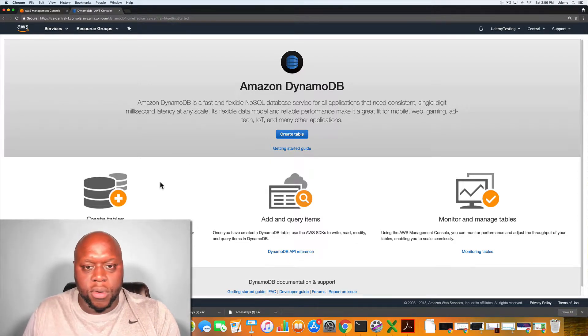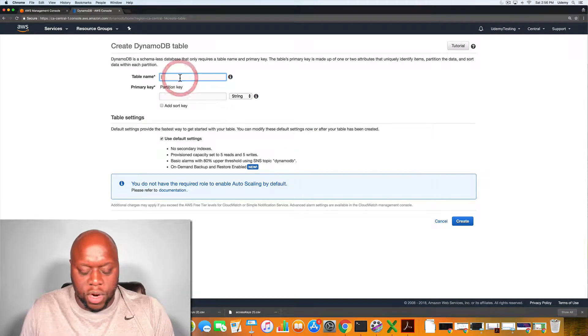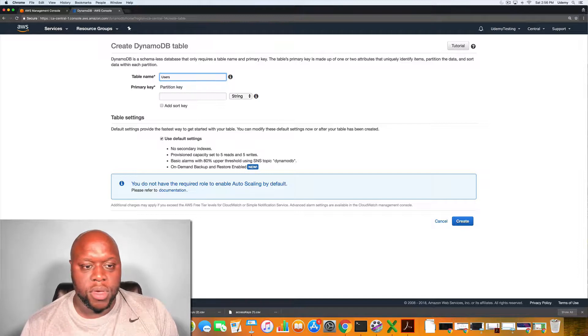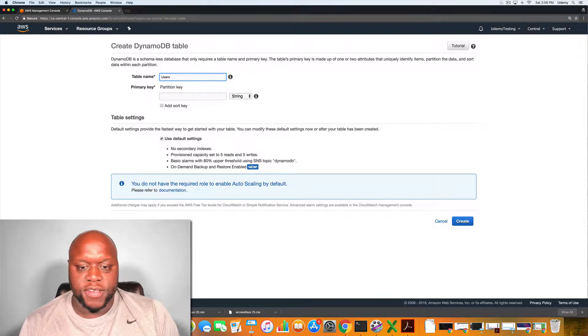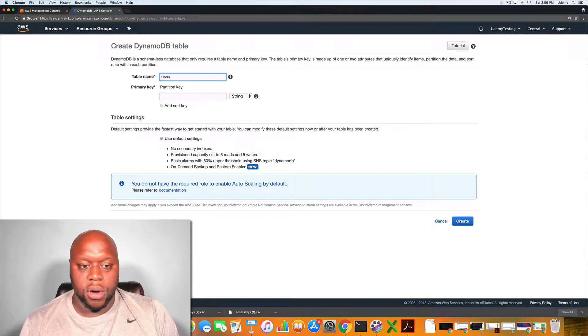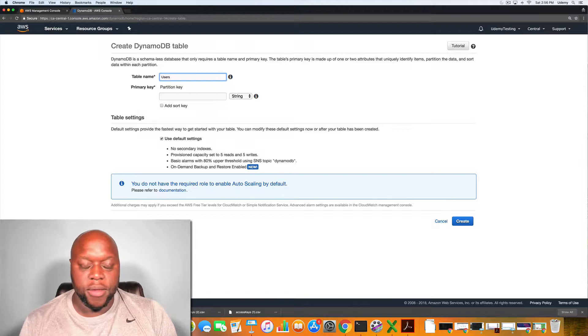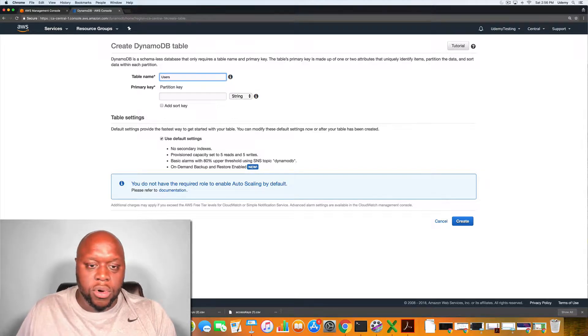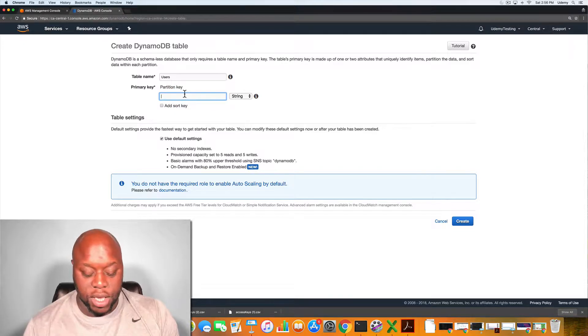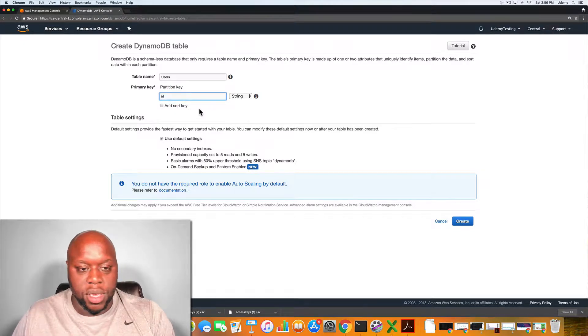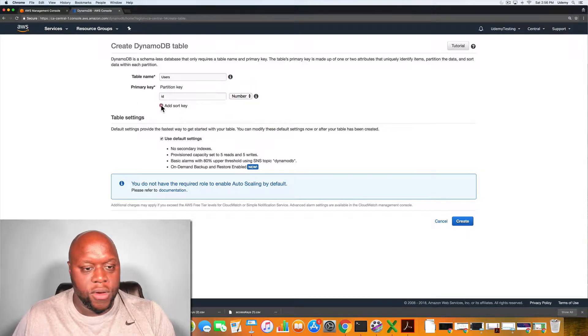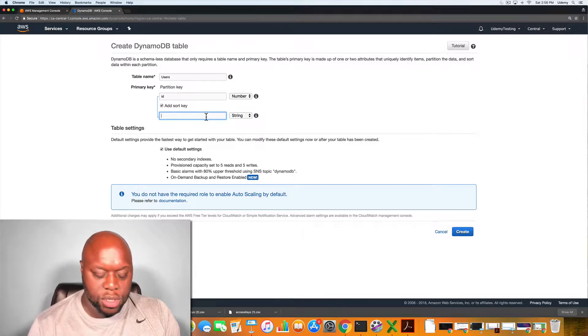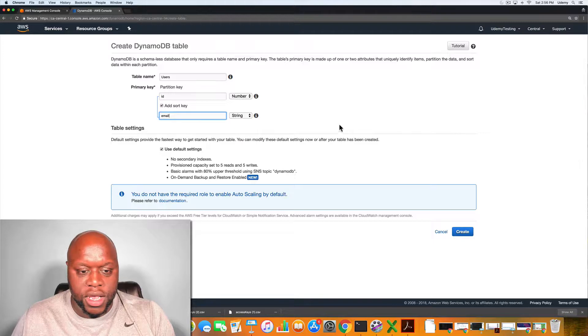Basically what we're going to do is click Create Table and the table name we're going to give is Users. This might be a good table to use if we were creating a database for our users that are planning a blog or they're part of a forum site and we want to keep track of all of our users. We're going to keep track of the users by entering the primary partition key of ID. That has to be unique for every one of our users. We're going to make that a number and then we're going to add a sort key of email address. We'll just type in email and then we'll leave that as string.